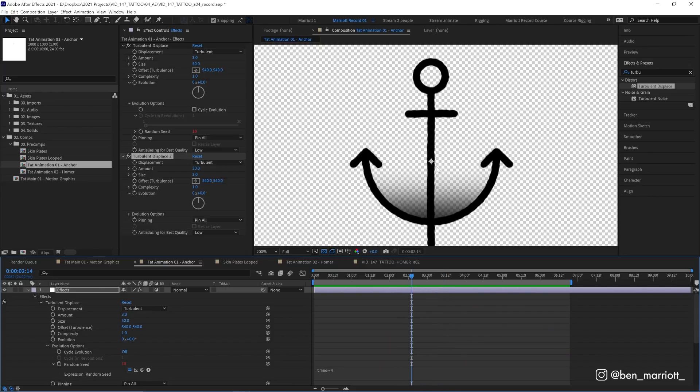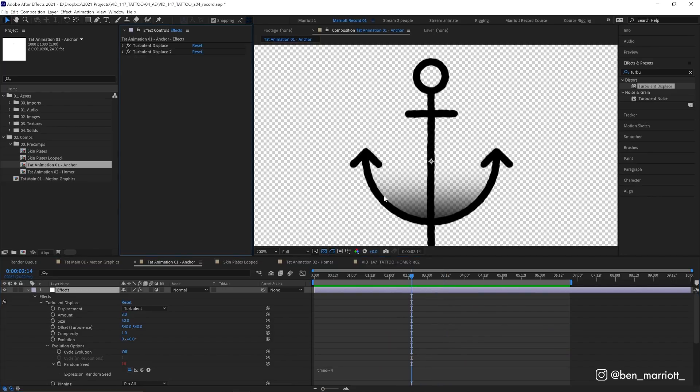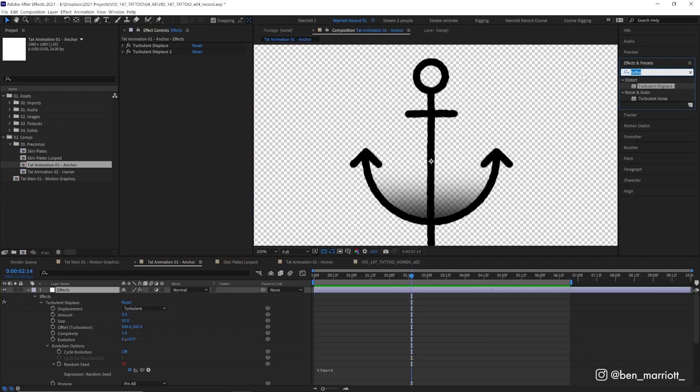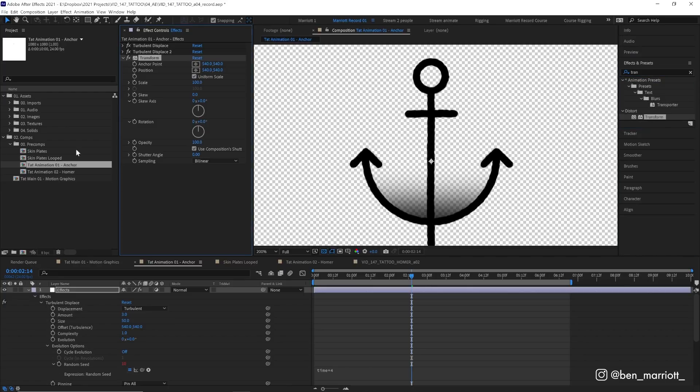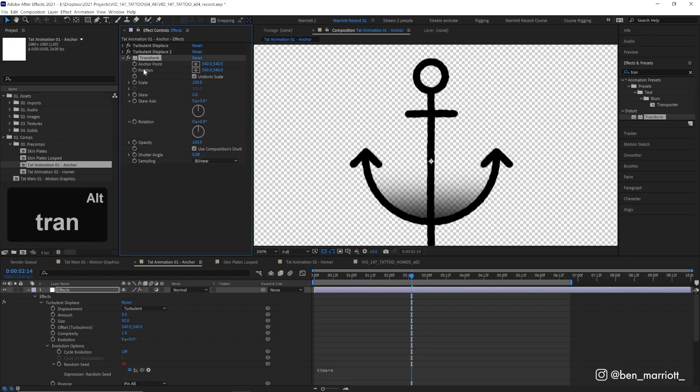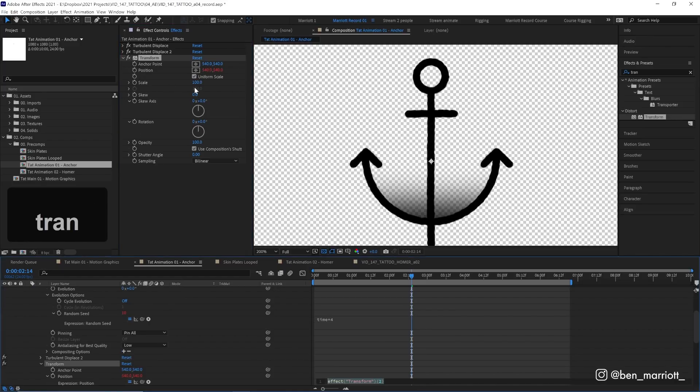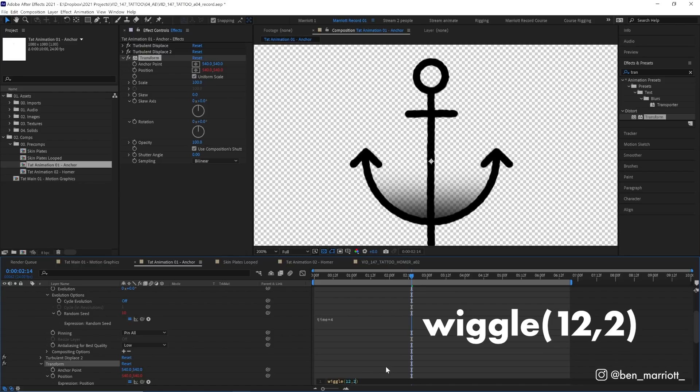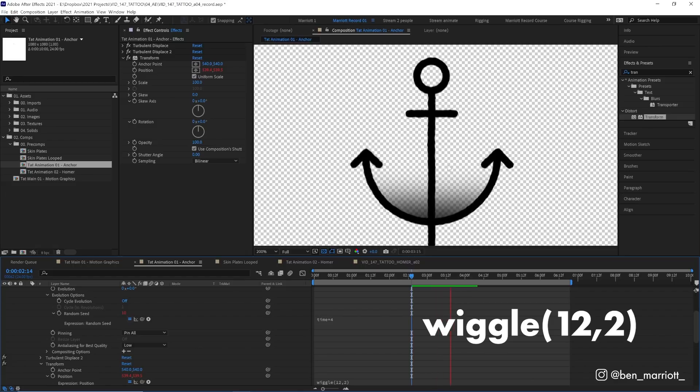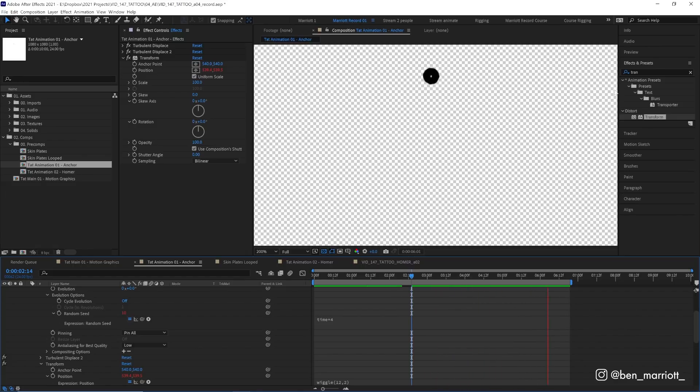Then we're going to give a random shake to the position of each frame. To do that we'll add the effect transform, which brings up all our familiar transform properties—position, scale, rotation, etc. We're going to add a wiggle expression to position, so again alt or option click the stopwatch and type in wiggle, then in parentheses 12 comma 2. So it will wiggle 12 times per second up to a maximum of 2 pixels. Now we can see it shifting around a little bit.